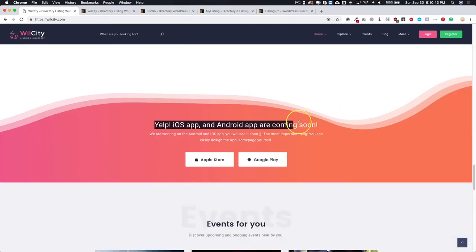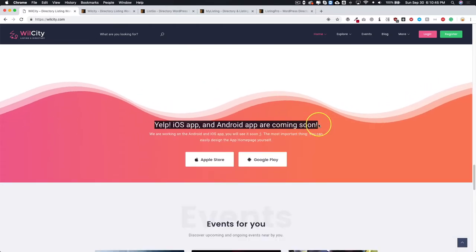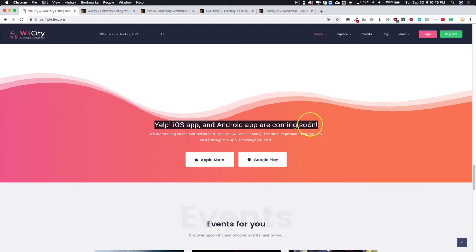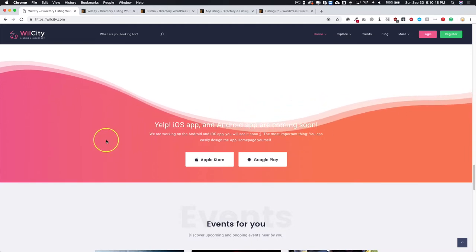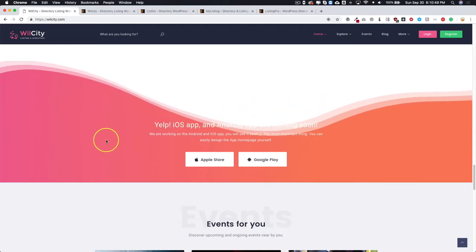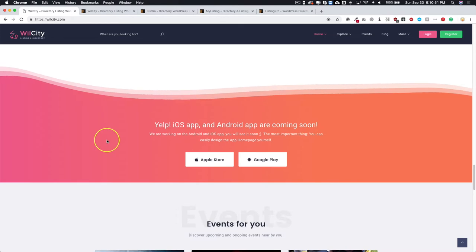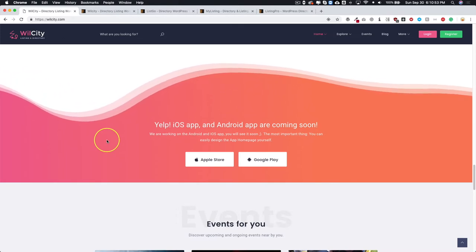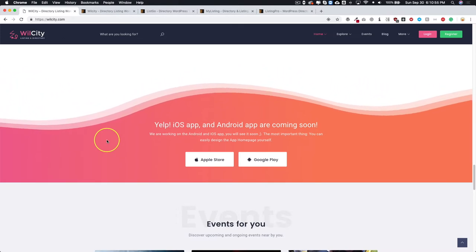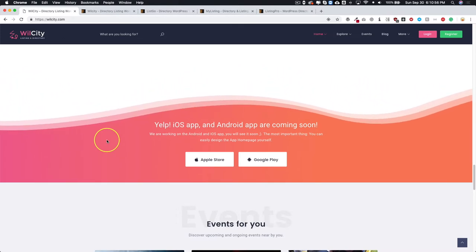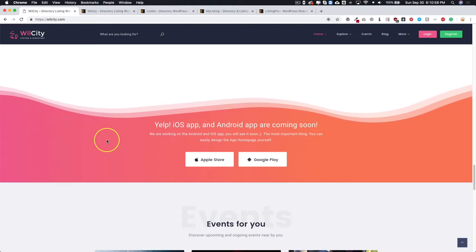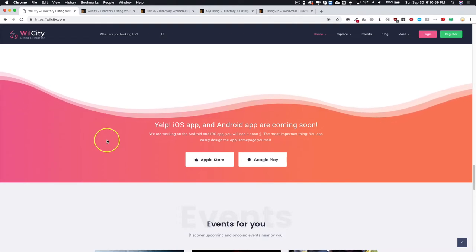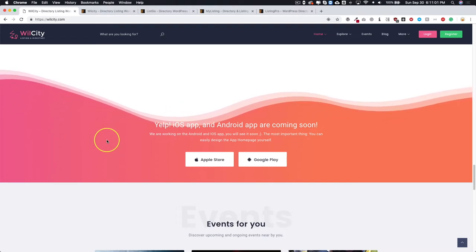Here's one thing that they have that a lot of other directory themes do not have, and that is an iOS and Android application that is bundled with the actual theme, so you don't have to pay extra for it. It's something that comes with the theme.